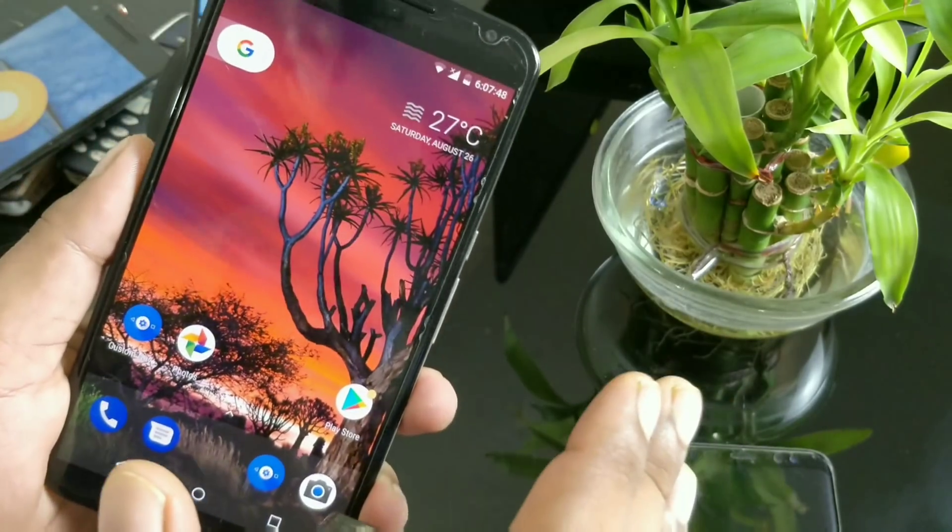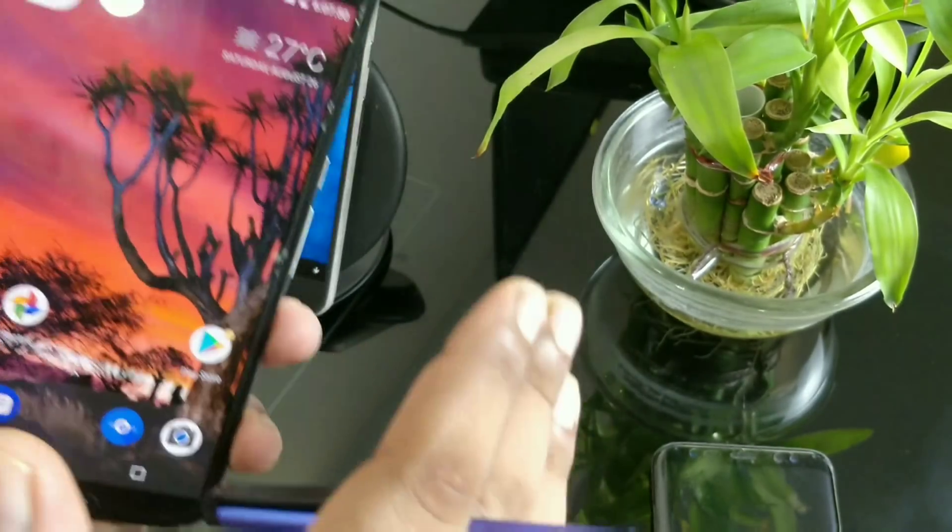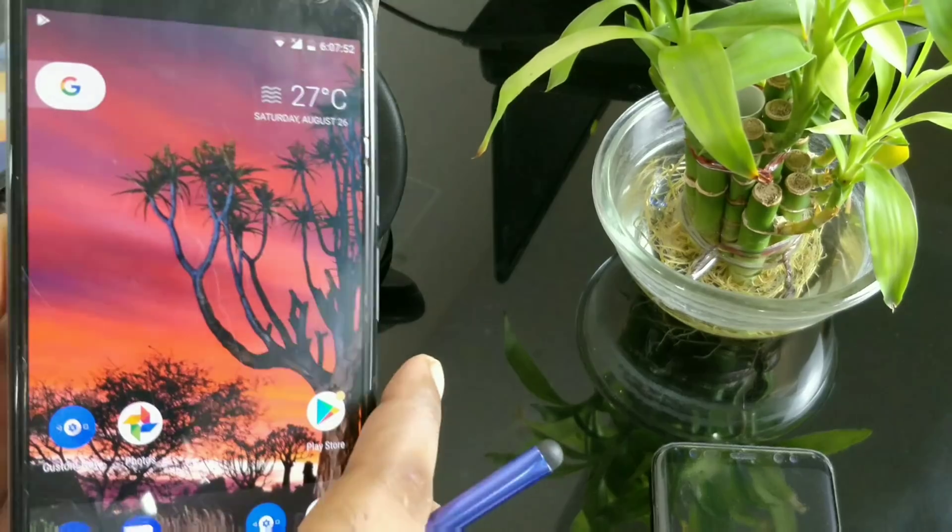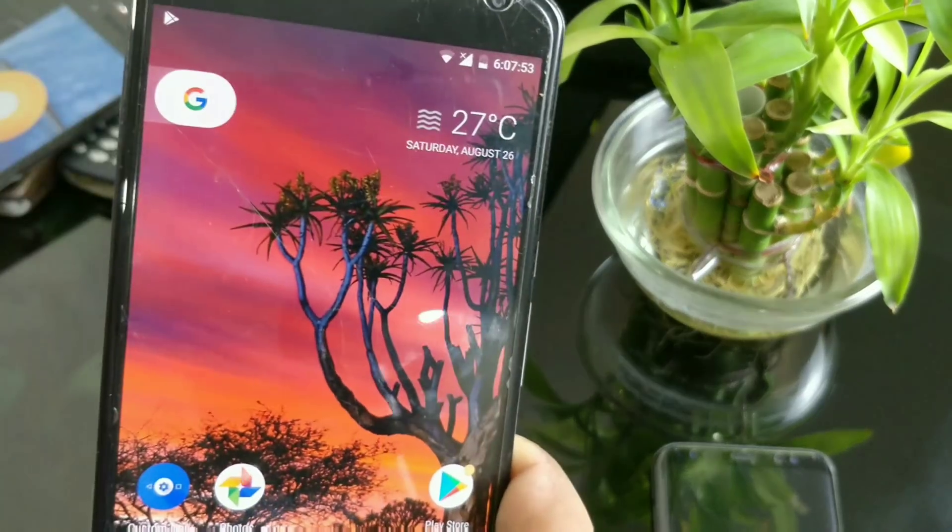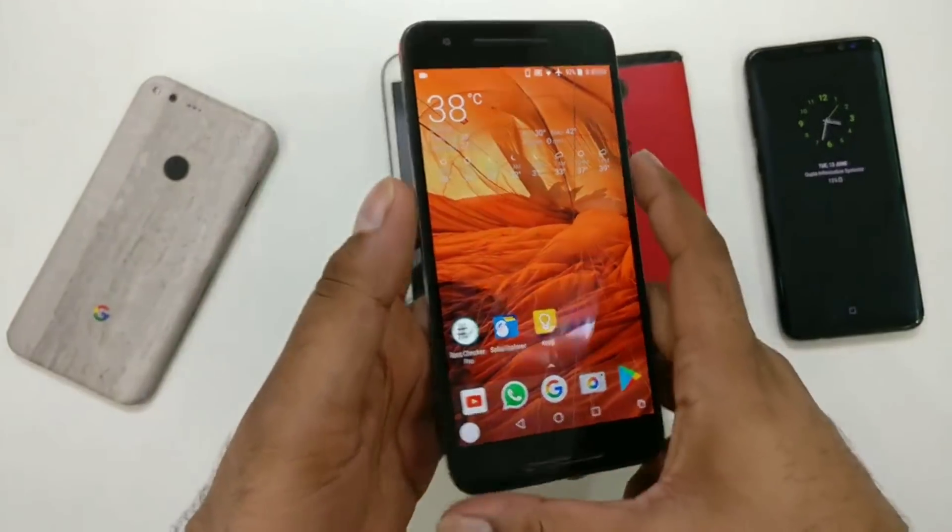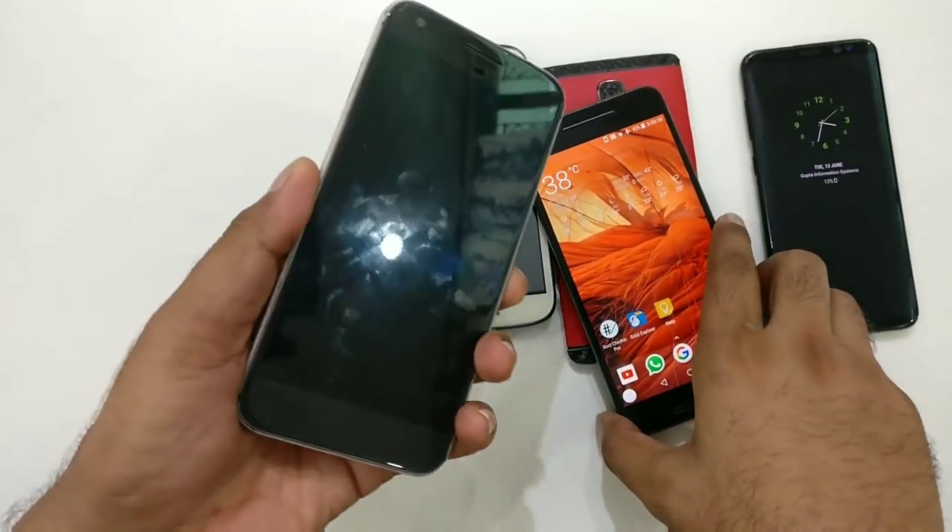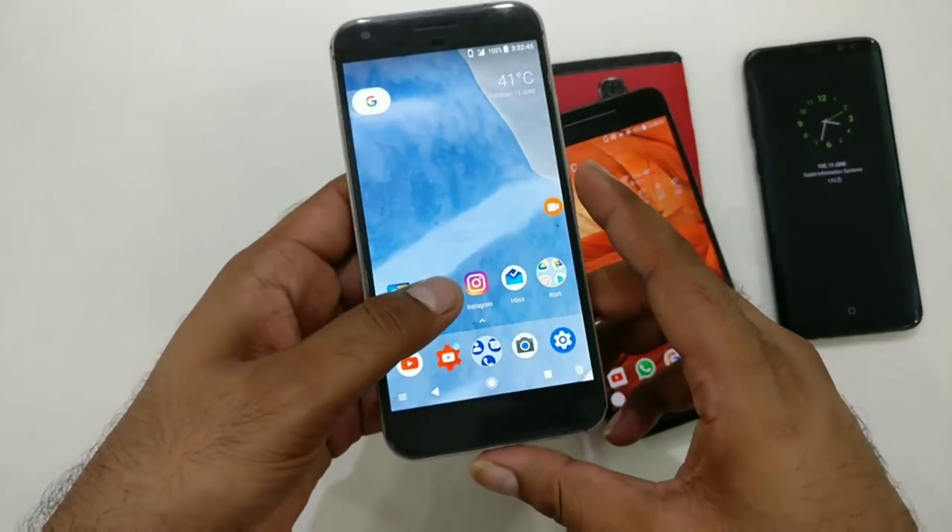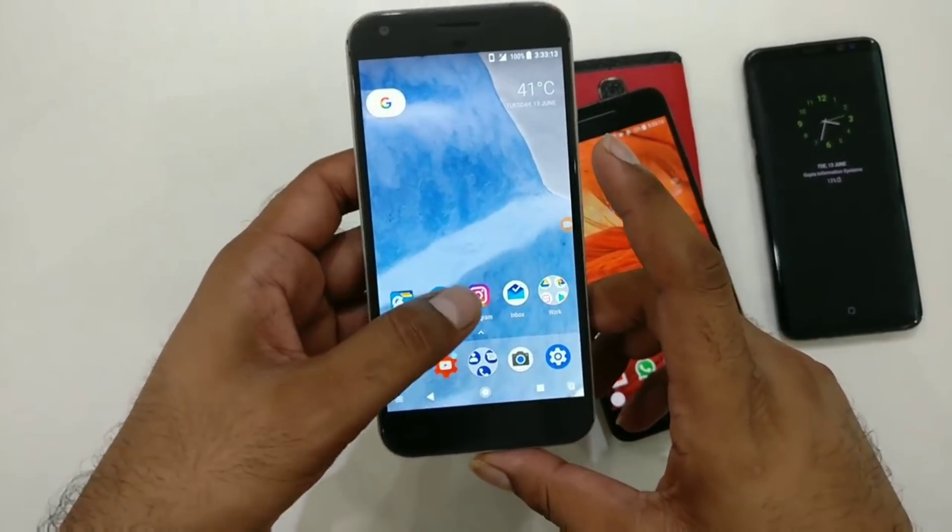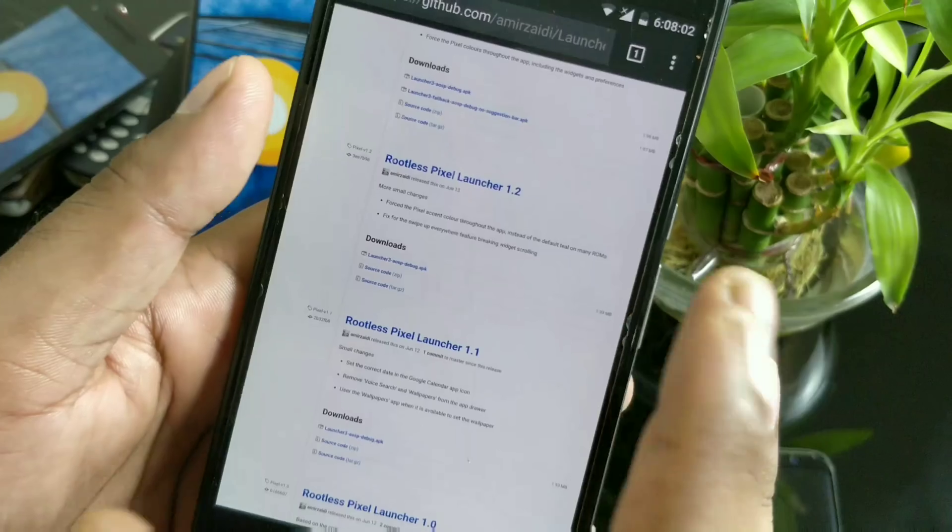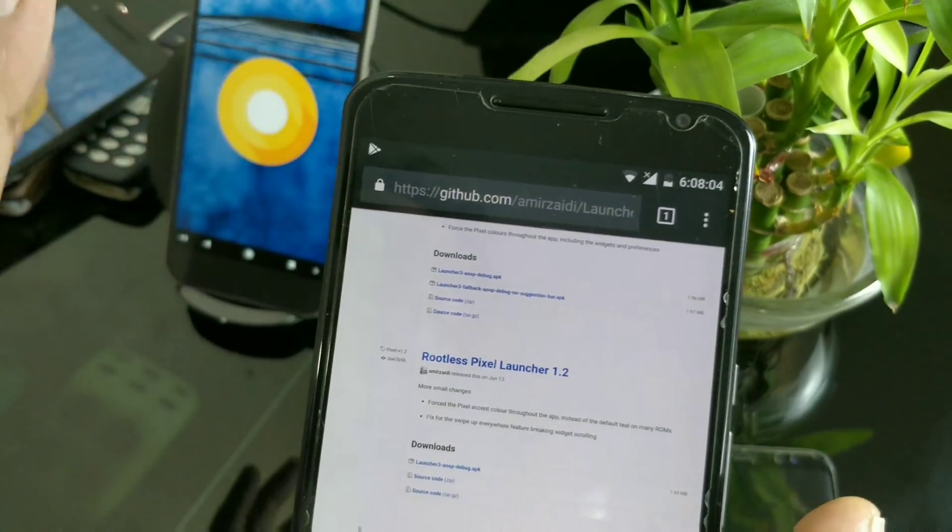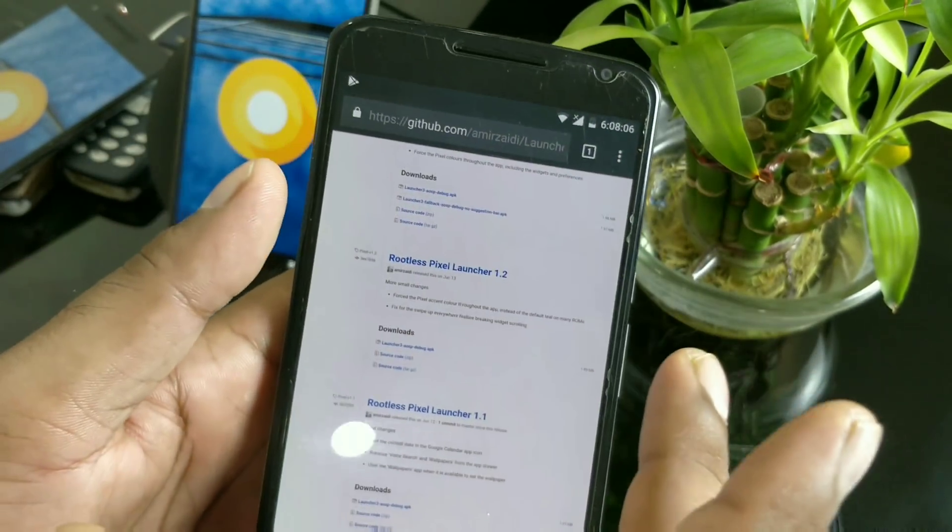Long story short, you can install the Android Oreo latest Pixel Launcher on any non-rooted devices. A couple of months back, I showed you a launcher called Rootless Pixel Launcher version 1.2, which was extracted from the Android Nougat Google Pixel AOSP code that anyone can access.